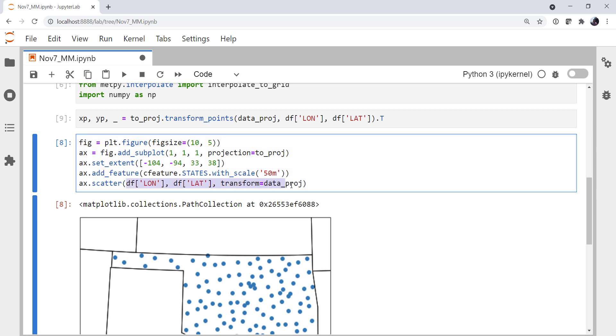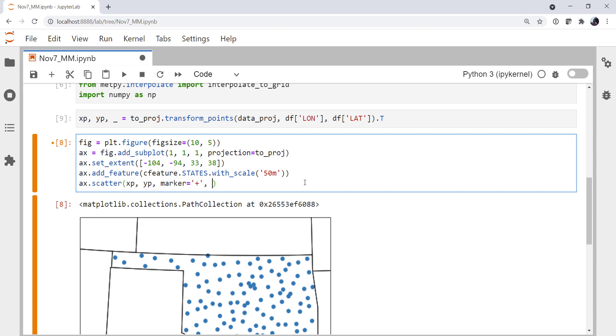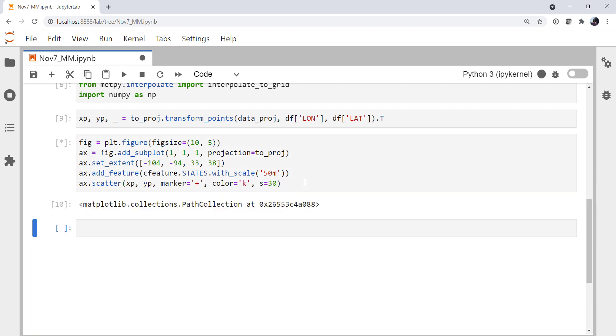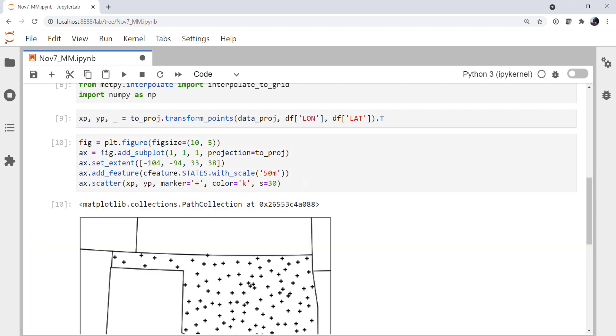Now, in our scatter, I can just use x_p and y_p for the x and y projected coordinates in this Albers equal area coordinate system. And just to make sure that we're really seeing a change, I'm going to use a plus marker, make the marker black, and the size of 30. And there we go. So there's our station locations.